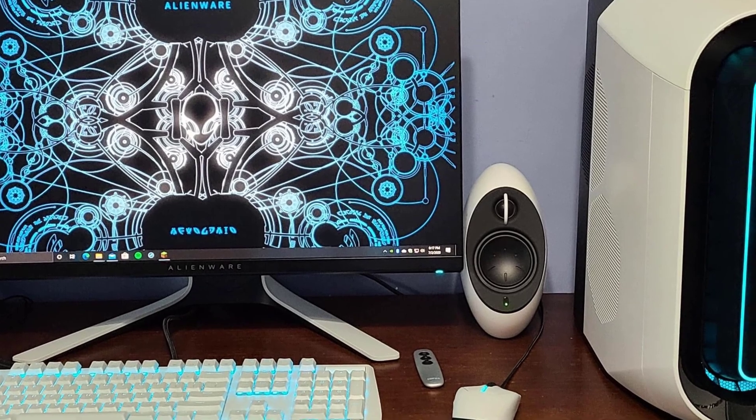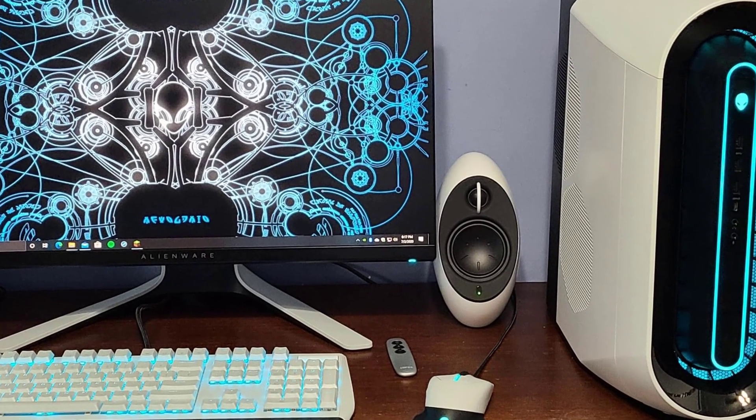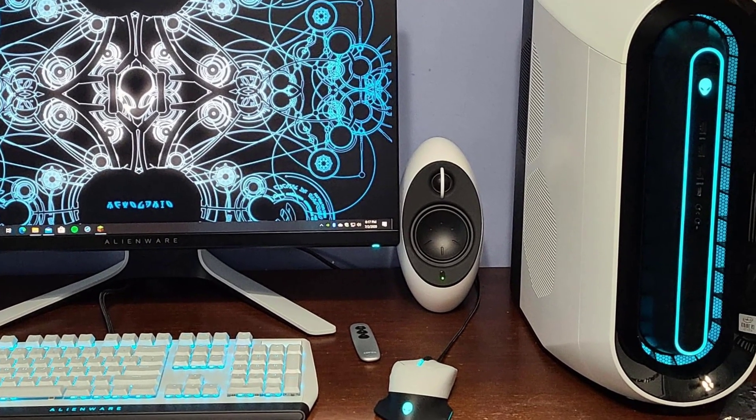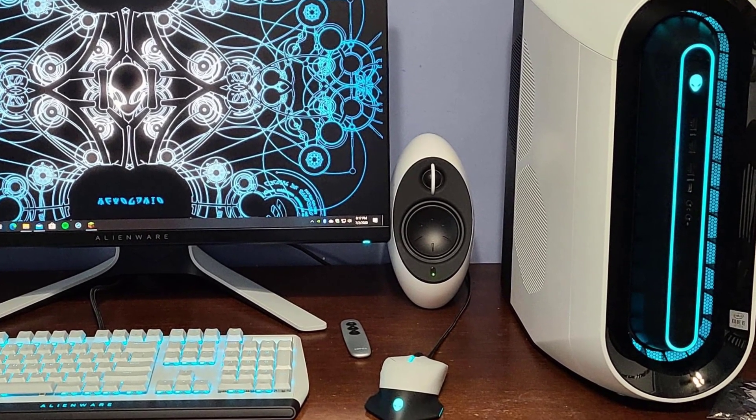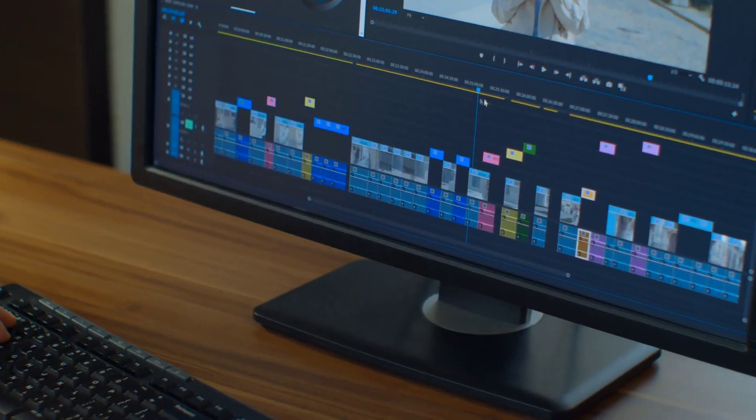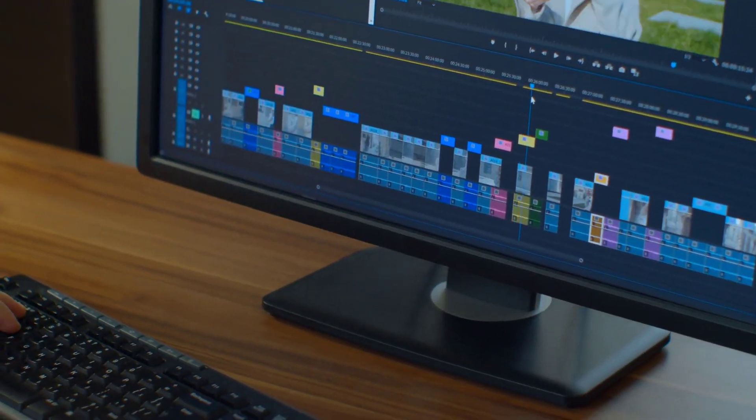The Aurora R11 could replace its predecessor as the best gaming desktop of the year. However, I should also mention that this computer is one of the best video editing computers in the market.